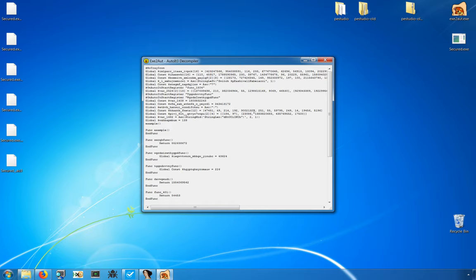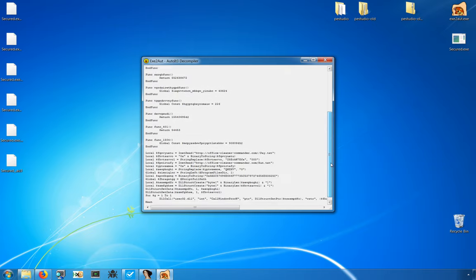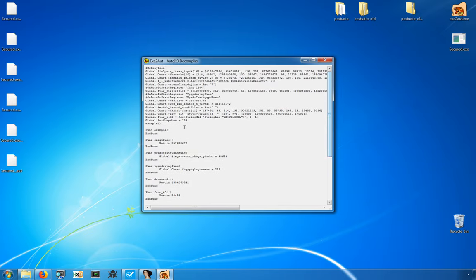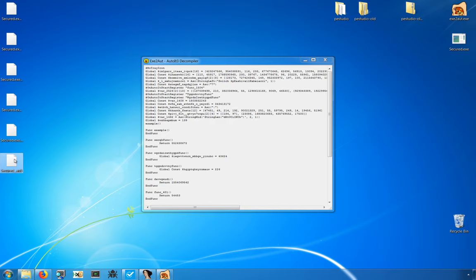This will do a couple of things for you. First, if it can find that script, it'll go ahead and display the content here in the window. The second default behavior is to actually extract it and write it with a .au3 extension to the location where you ran that original binary, in this case, to my desktop.